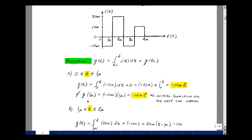This plot will be continuous, because if we had an abrupt change in charge over change in time, we would have to have infinite current. So the plot of charge versus time will be continuous.